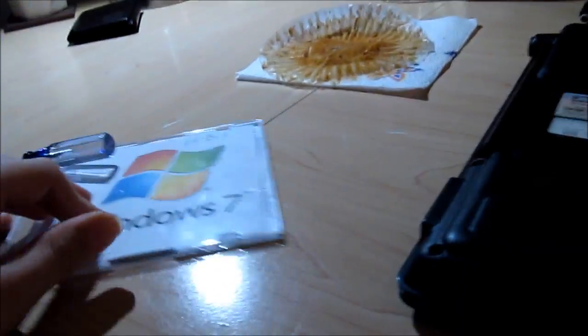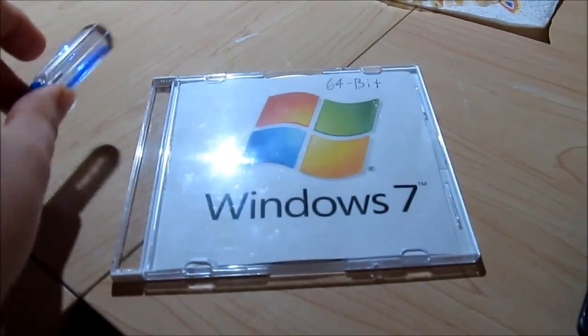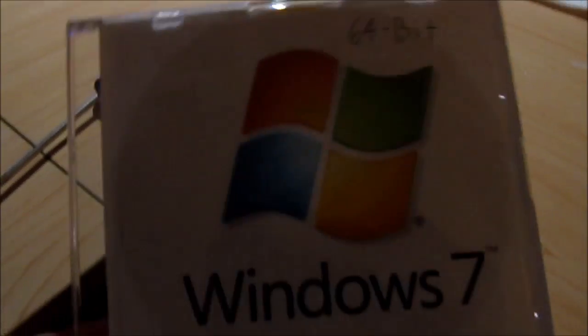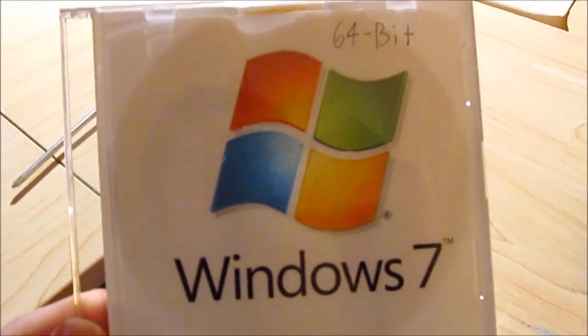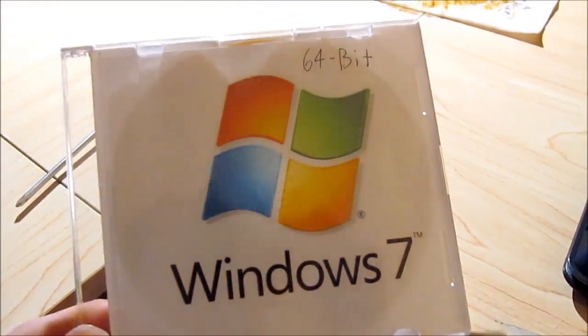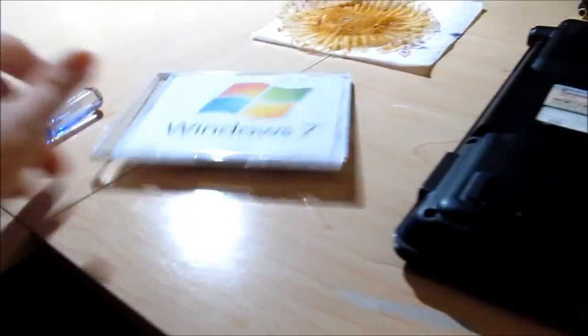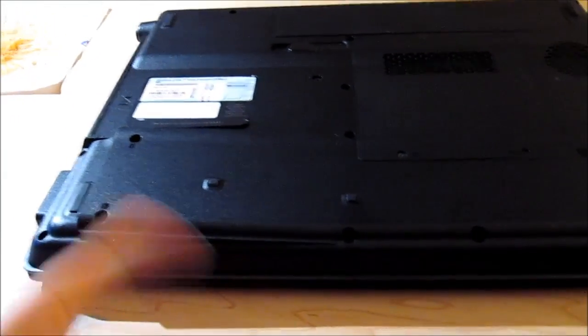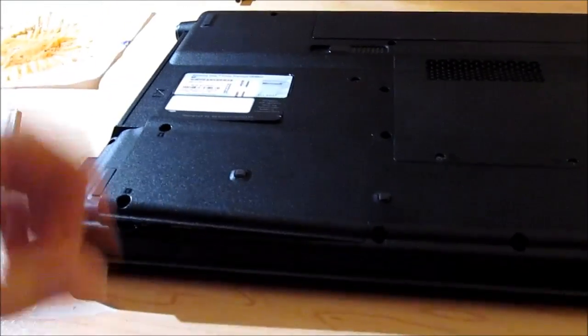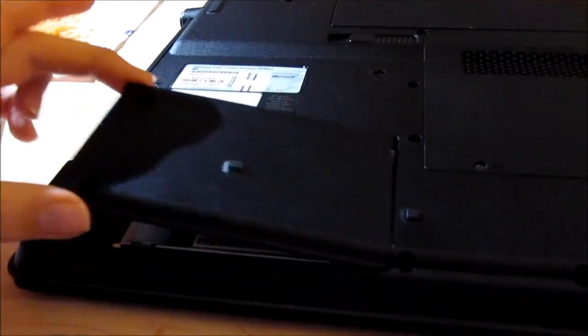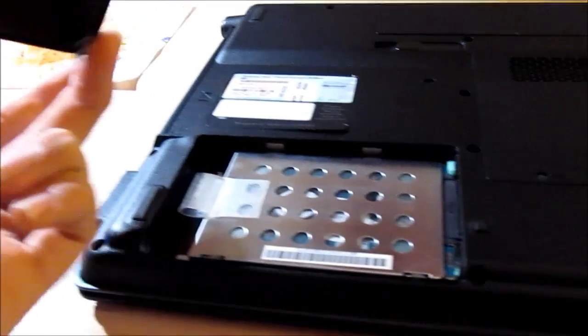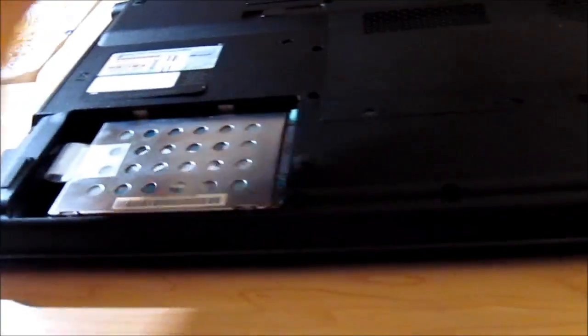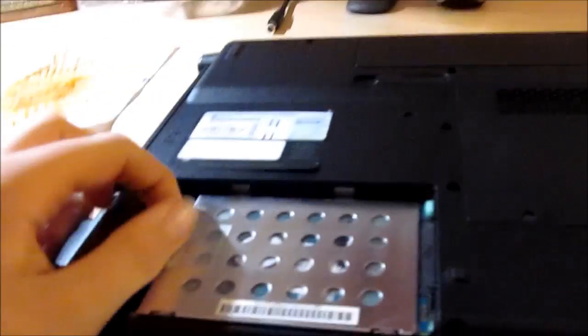We will be installing Windows 7 64-bit Home Premium, because I'm not putting Windows 8 on this thing. I've taken the liberty of unscrewing the hard drive caddy cover. Just a piece of plastic right here. Let's go ahead and take the drive out.